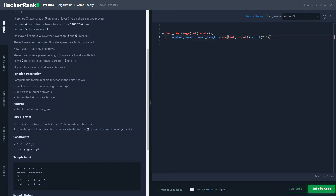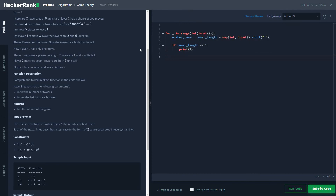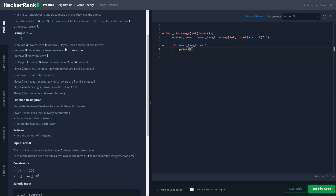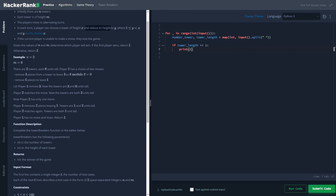First we write the condition: if the tower height M is one, then player one would not be able to make any move, so player two wins. This is because player one cannot reduce the height further — the condition requires Y to be less than or equal to X, but since X is already one, there's no valid move. So if the initial height is one, player two wins.